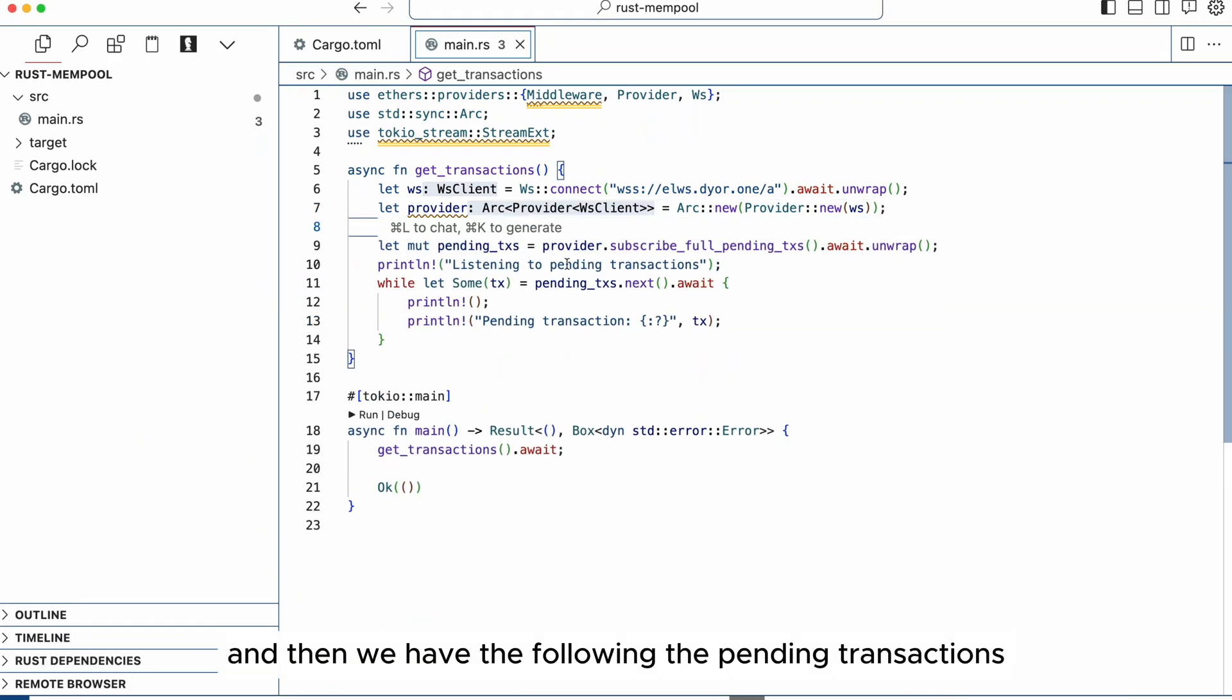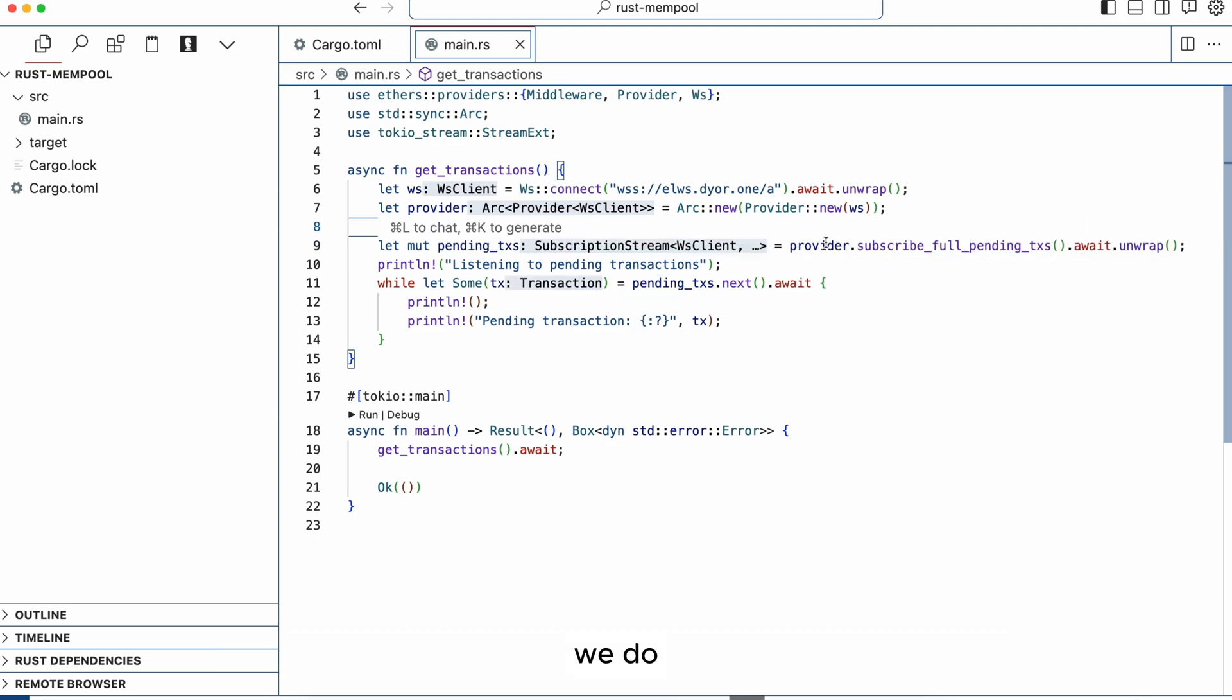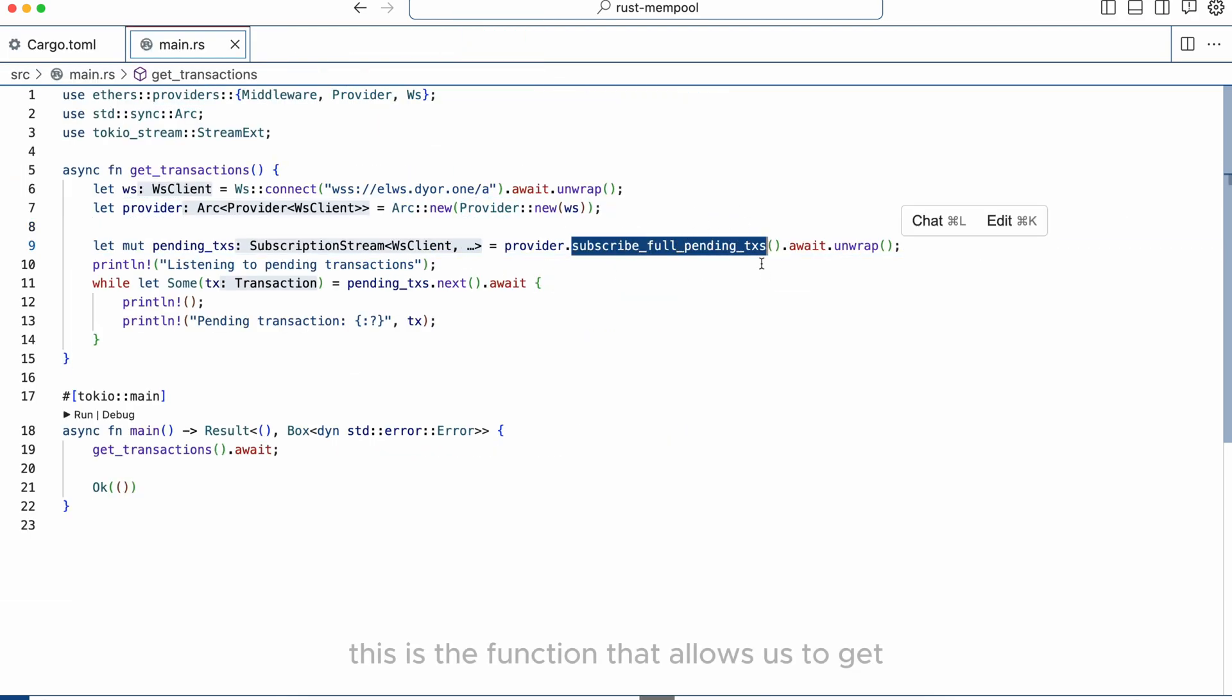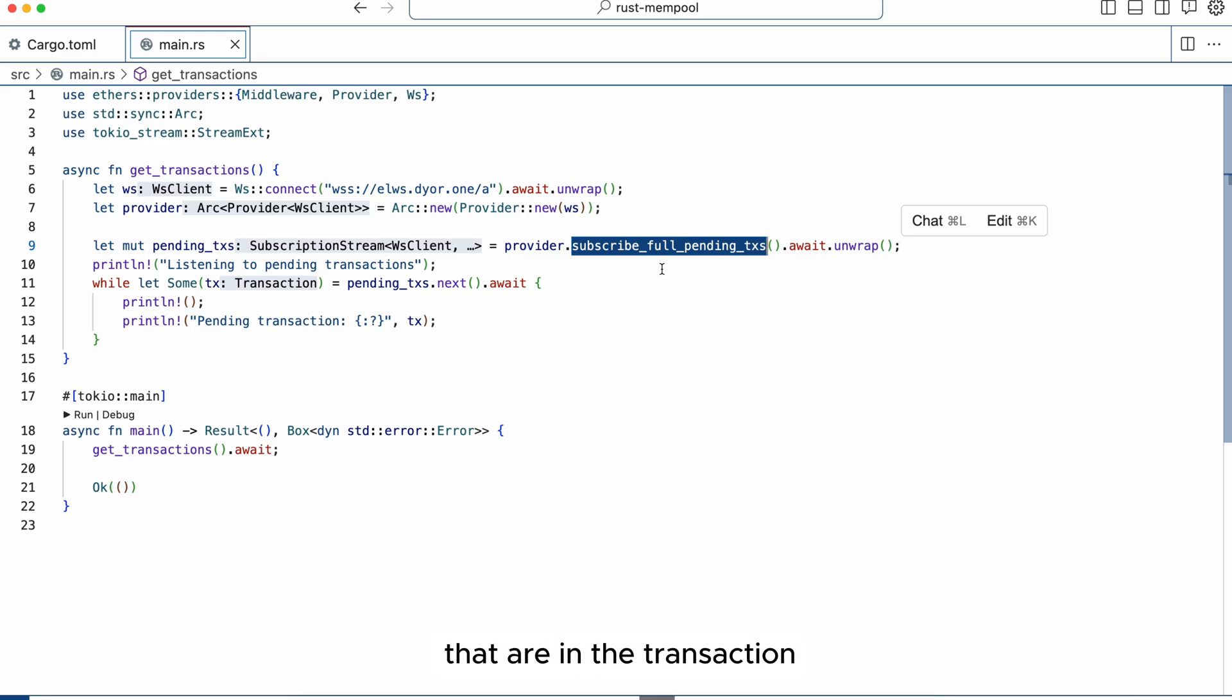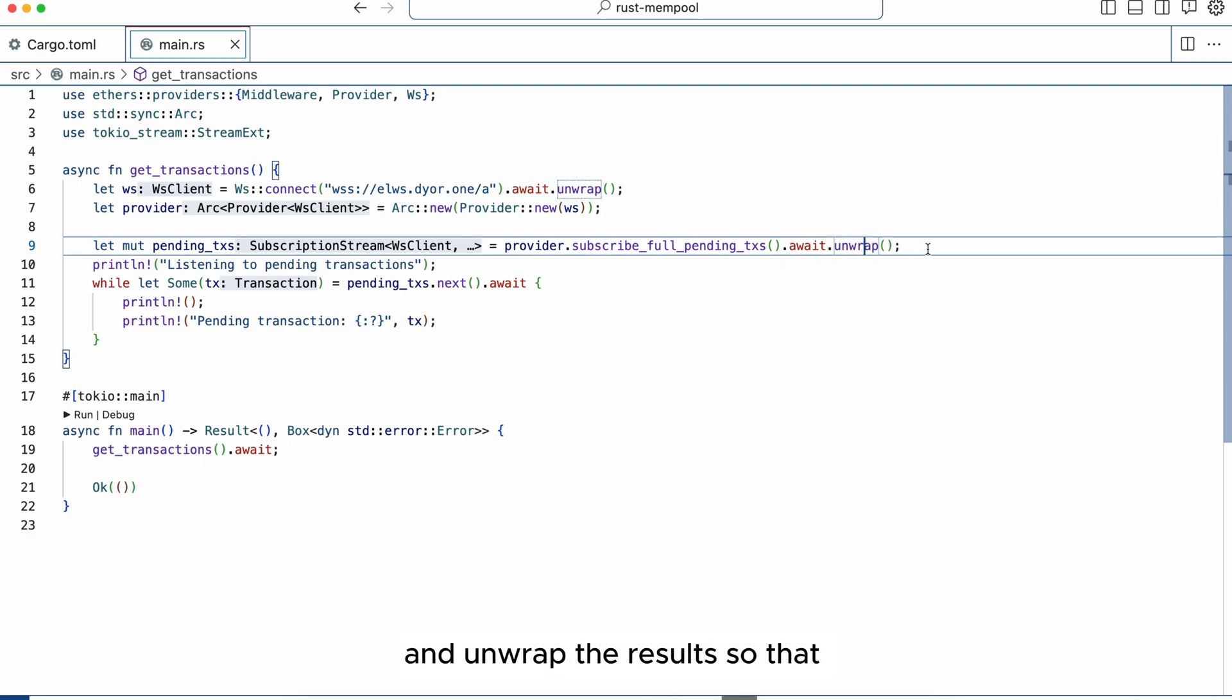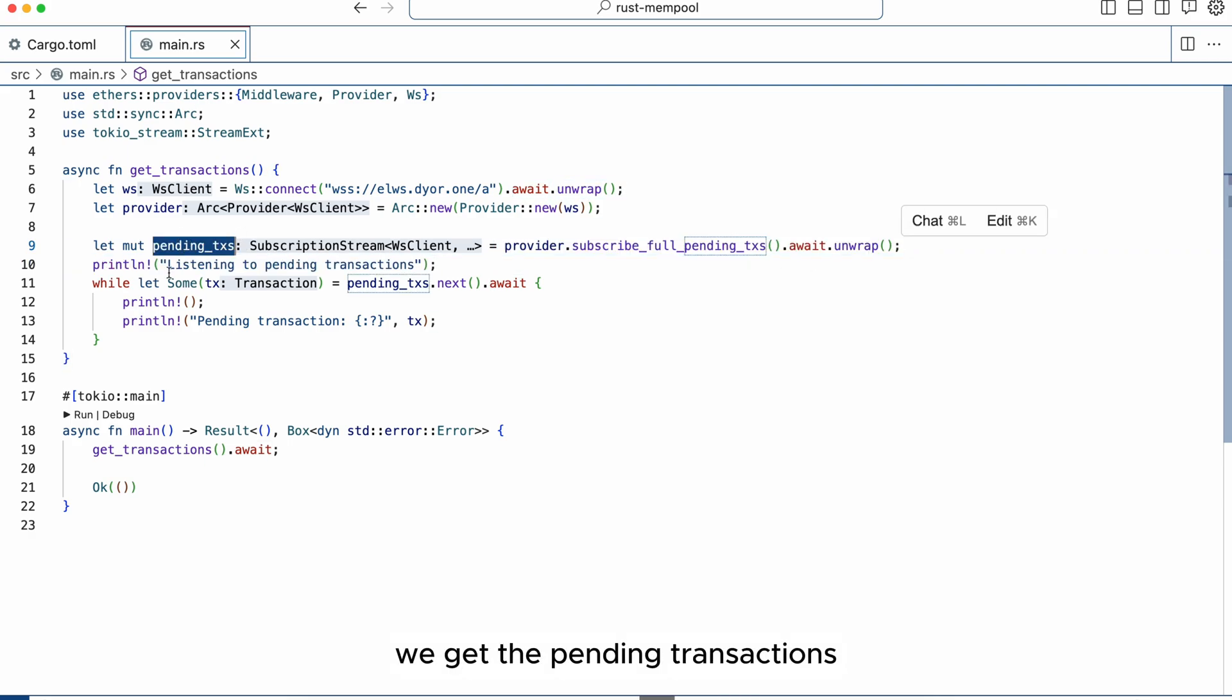And then we have the following: the pending transactions, we do provider.subscribe_full_pending_transactions. This is the function that allows us to get the entire pending transaction meaning all the data including gas cost, value, call data, all of the parameters that are in the transaction. Simply await for that and unwrap the results so that we get the pending transactions.